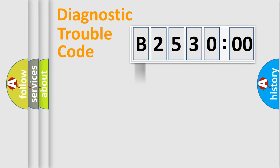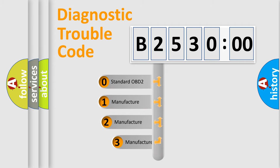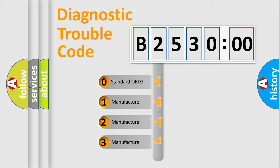Powertrain, Body, Chassis, Network. This distribution is defined in the first character code.